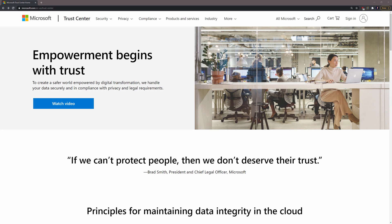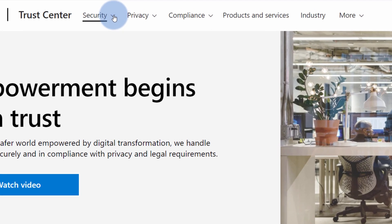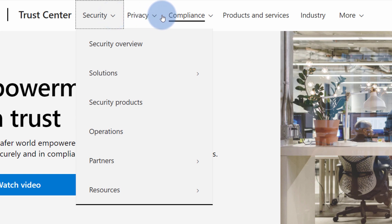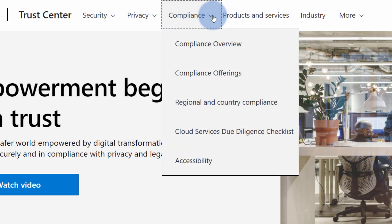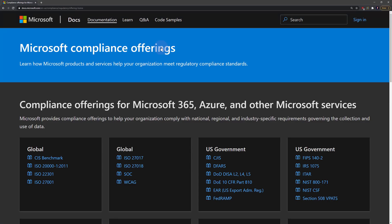I will now navigate to the Trust Center. This is the portal you will see the first time you open the page. Key sections can be found at the very top: security, privacy, and compliance — those are the main sections you might be interested in. Let's imagine a scenario where I'm building an application that will be hosted and served to customers within the European Union. Because of that, I want to know if my application will be GDPR compliant, and if not, what I need to do to become GDPR compliant. You can go to compliance offerings, where you can find different compliance options for Microsoft products like Microsoft 365, Azure, and other Microsoft services.